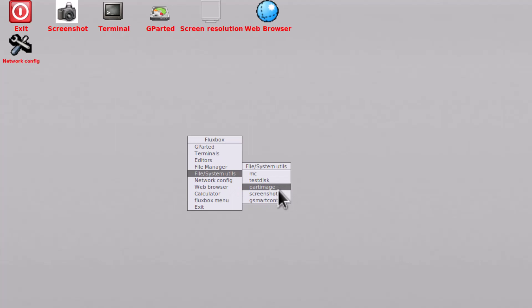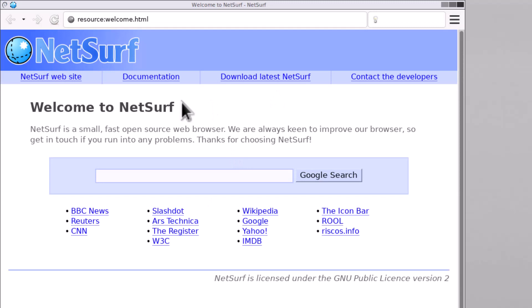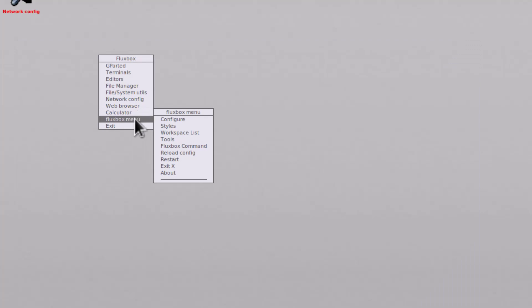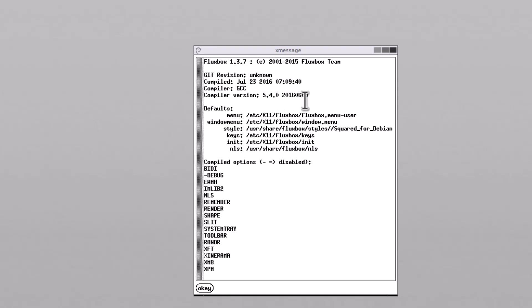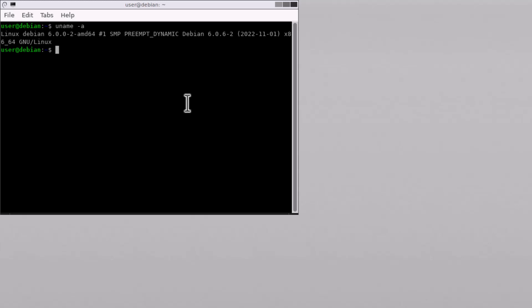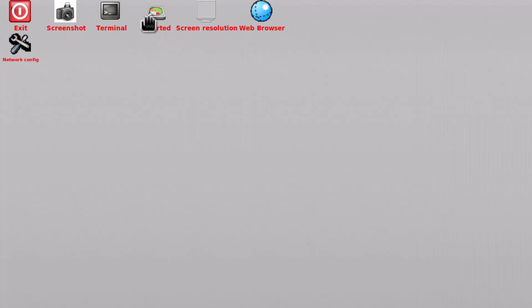There is also GSmartControl, which lets you analyze your hard disk or SSD, and a screenshot tool. There is also Partimage and network configuration. For a web browser, there is Netsurf 3.10 — a very minimal browser. A calculator and the Fluxbox 1.3.7 menu are also available. Going to the terminal and typing 'uname -a,' you can see this is Linux Debian-based, running kernel 6.0 — the latest kernel.